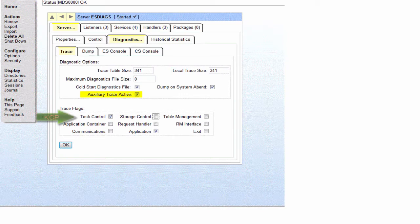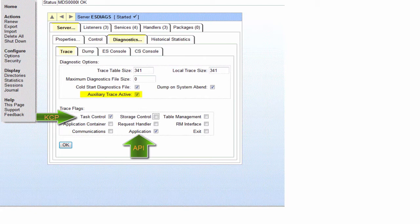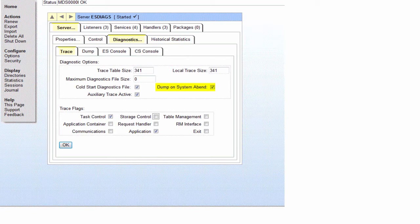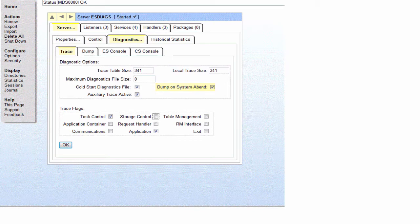Task control is the KCP flag. Application is the KIX API flag. Having those set there means that whenever I start the region those two flags will be set. The auxiliary trace active will be set. In addition, here we have the dump on system abend flag set which is another of our minimum recommended requirements for production. That's how we do that in the region.